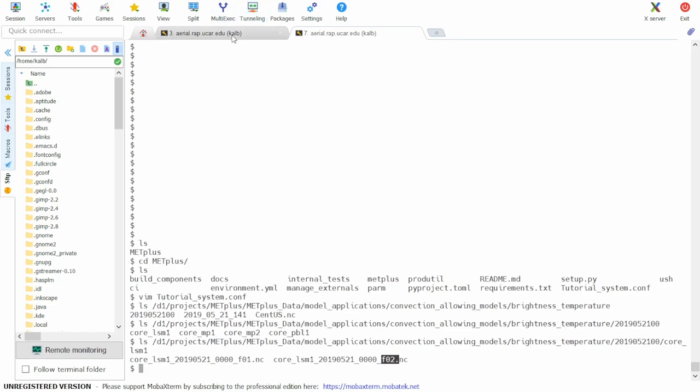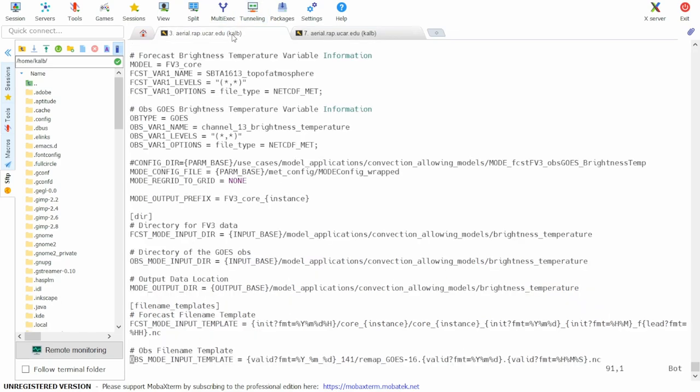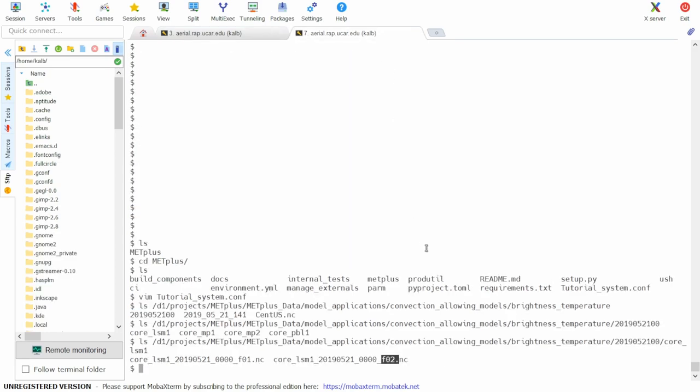So next we'll check the observation input files. The obs input dir is the same as the mode input dir. So we can copy paste here.